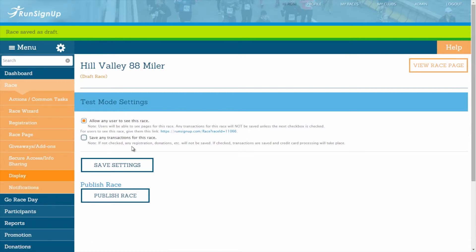By unchecking this box, people can test your registration, your donations, store orders, etc., and the transactions will not be saved.